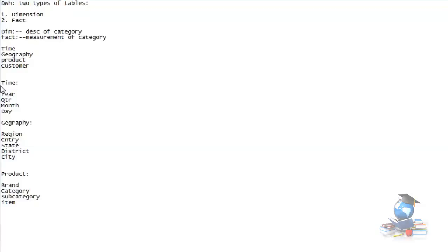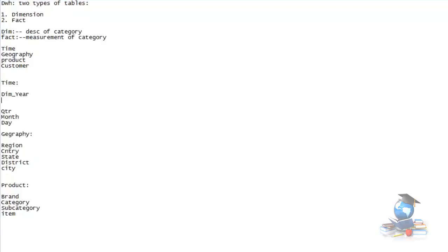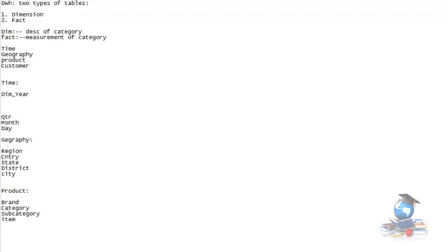Now, how a dimension table looks like - let's talk about them one by one. Let's talk about the year table, and how a dimension table will look like in real time. The table is called dim_year. It's a table name, and this table will have year_id and year_name.